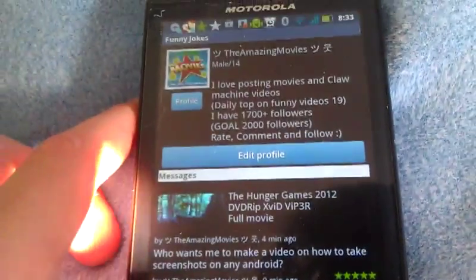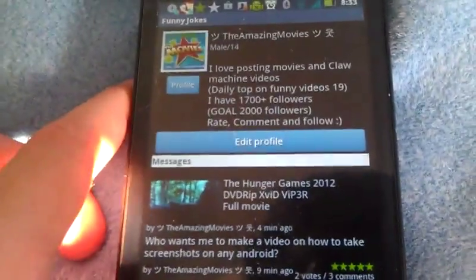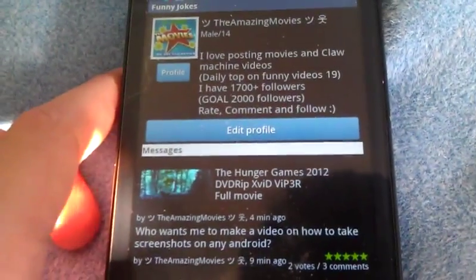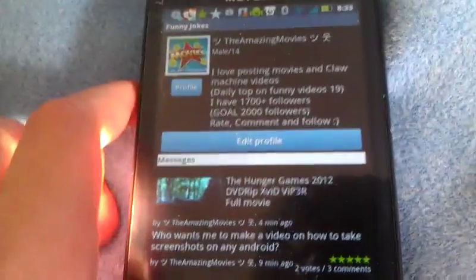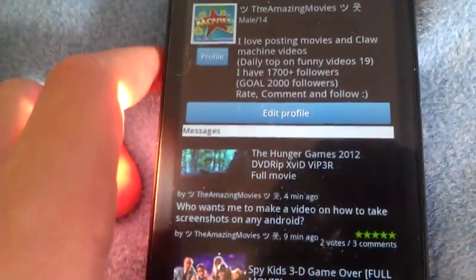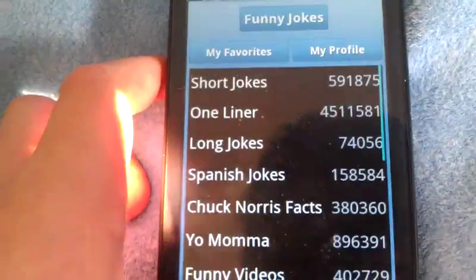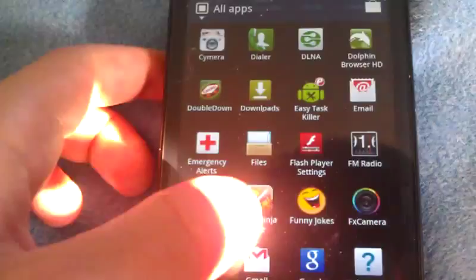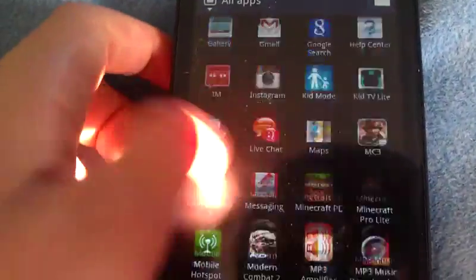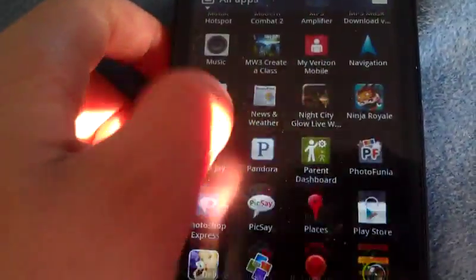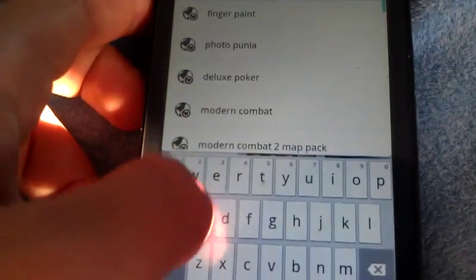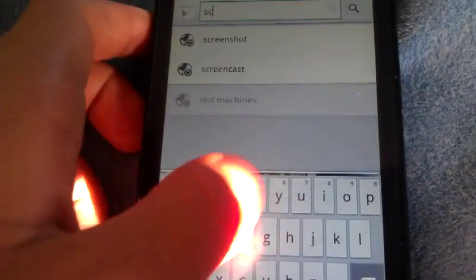I'm going to show you guys how to take screenshots on any Android device. What you first want to do is go to the Play Store, Android Market, and search for screenshot.